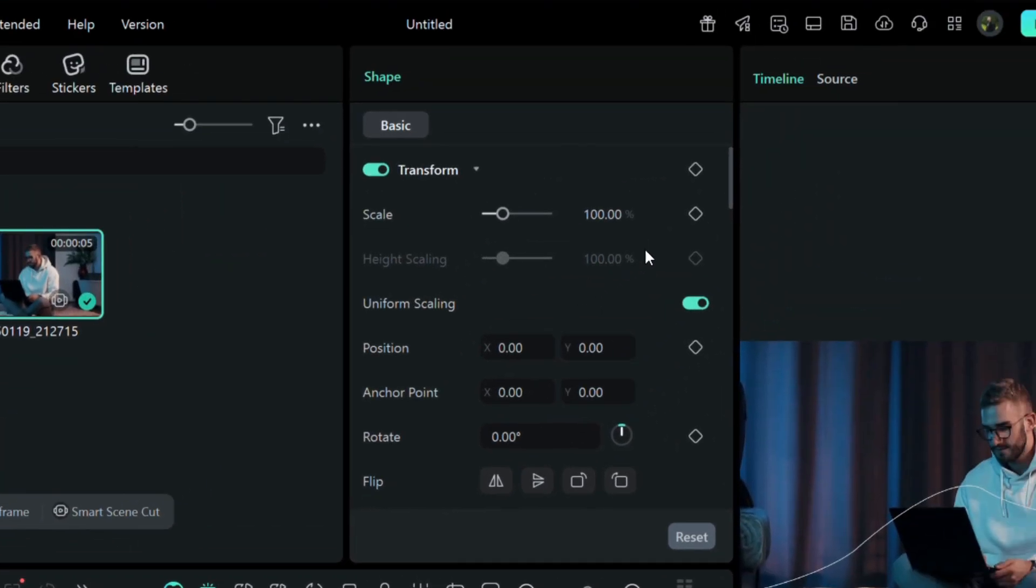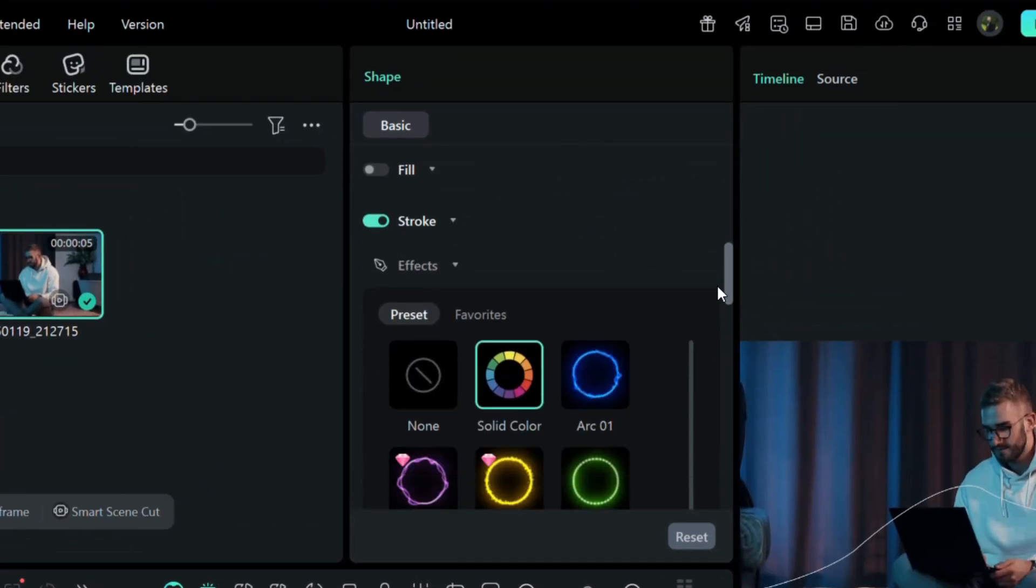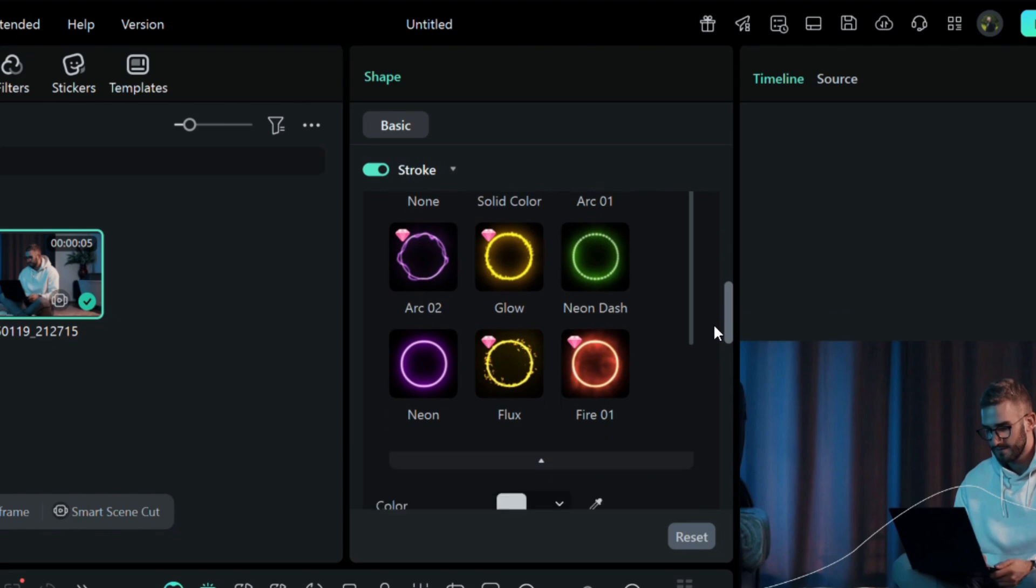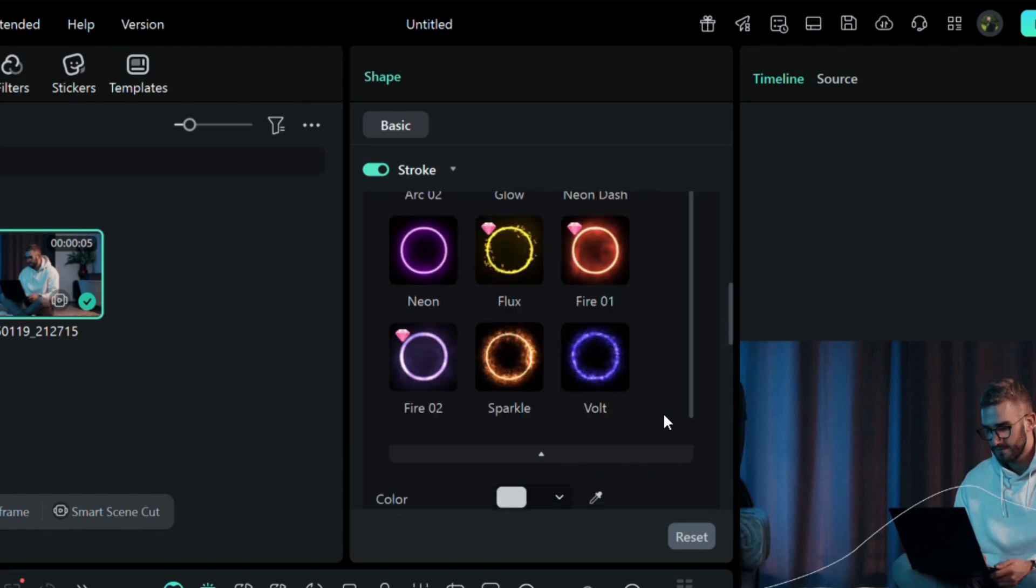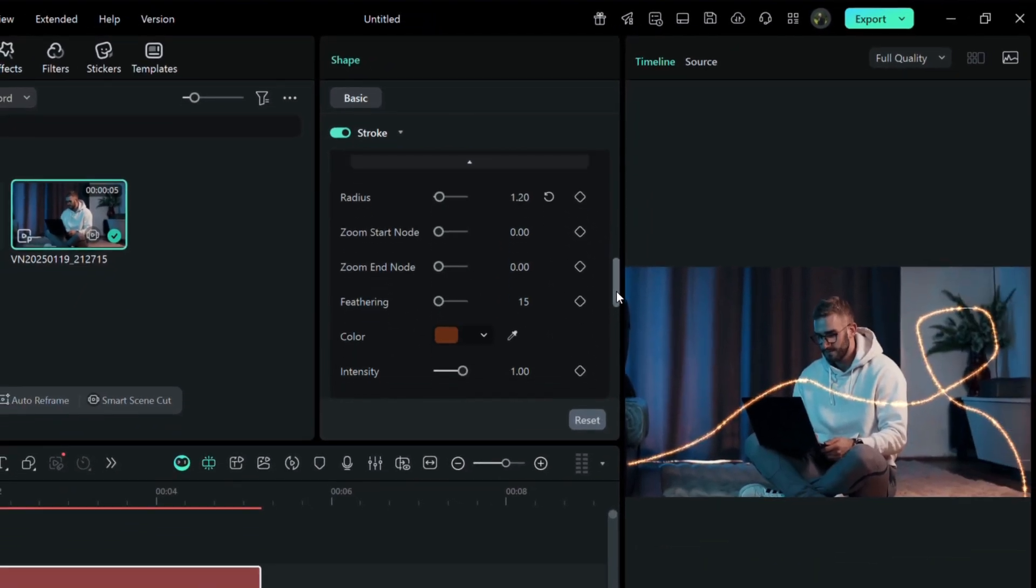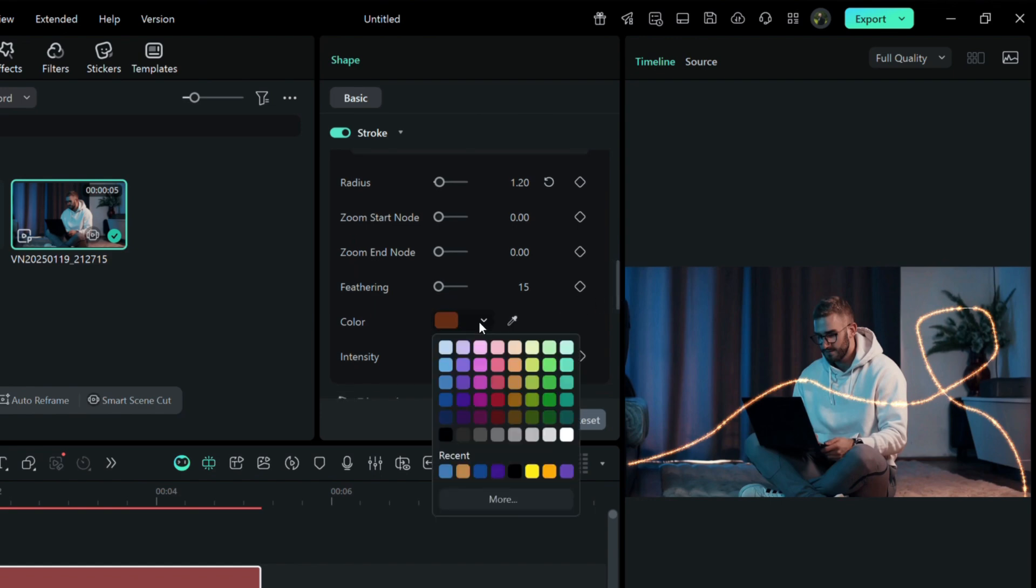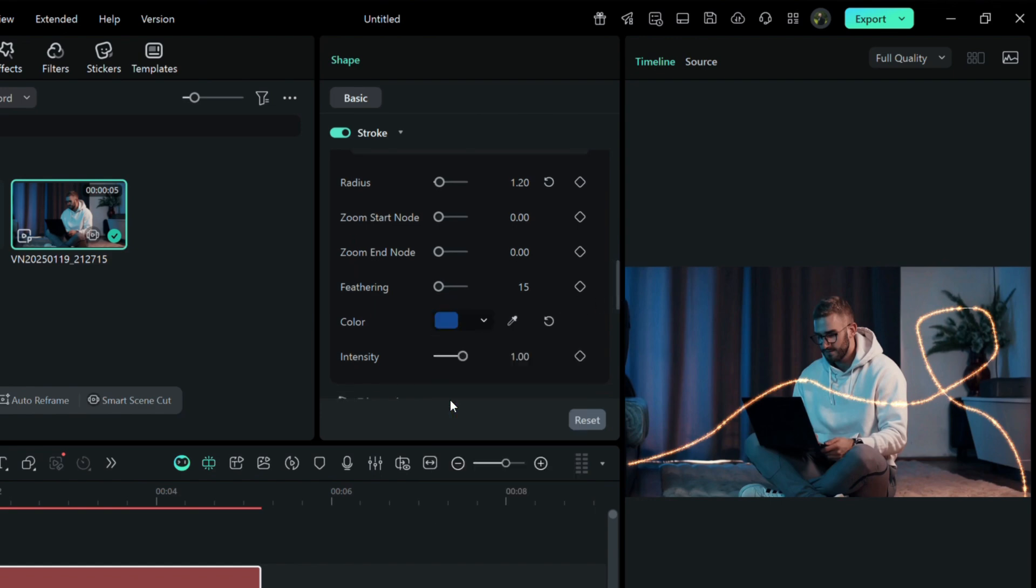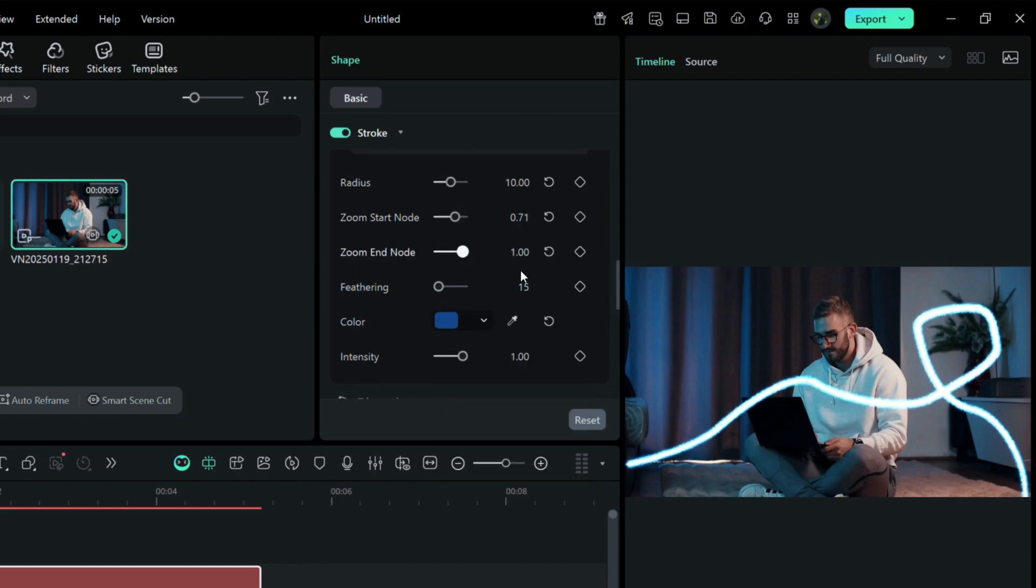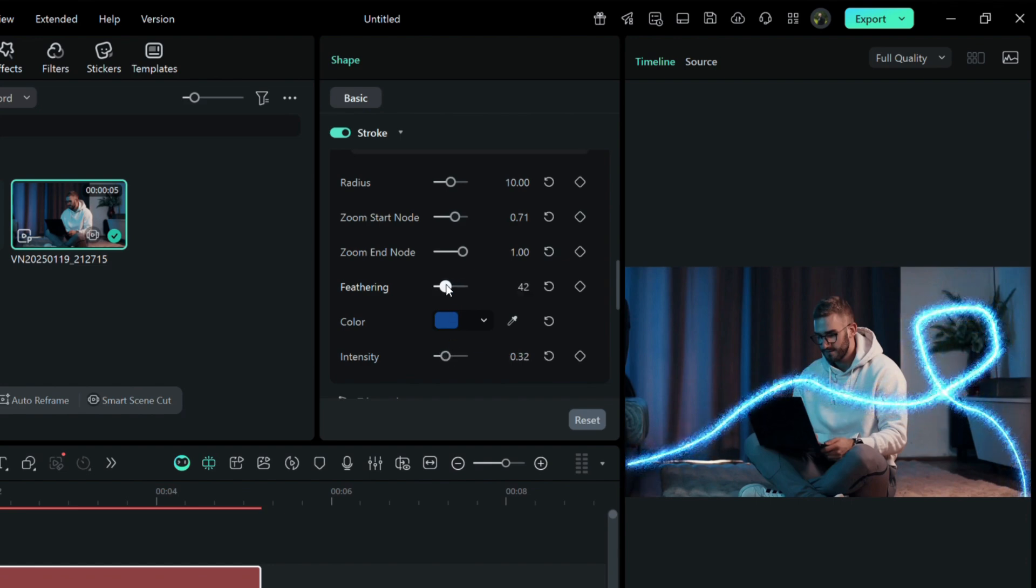Next, scroll down to the Shape tab and pick an effect. I went with the Sparkle effect, but there are plenty to choose from. You can customize the color, tweak the radius, and even add zoom at the start and end to make the motion pop. Feathering and intensity adjustments let you refine it further, so it looks polished and dynamic.